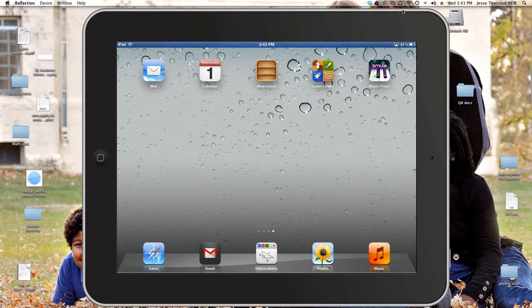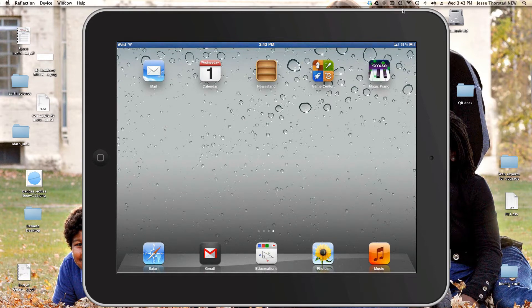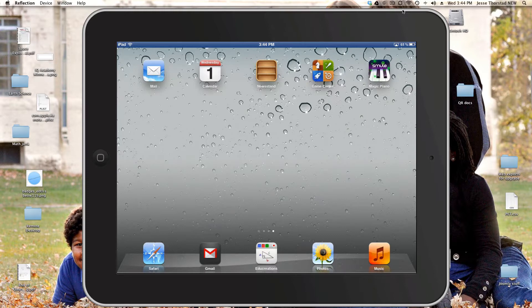This video is going to introduce you to the app EduCreations. EduCreations is a very useful teaching application that you can use to record short snippets of teaching using a whiteboard and photos to diagram.